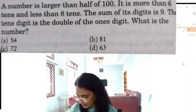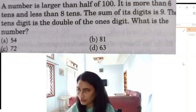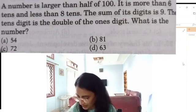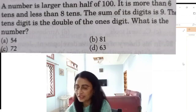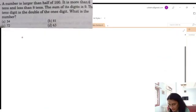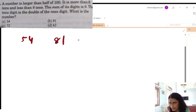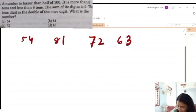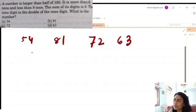Here there are many conditions but we will not use all of them. The sum of the digits is 9. Here are 4 options: 54, 81, 72, and 63. Now, 5 plus 4 is 9, 8 plus 1 is 9 — okay, all digit sums are 9.